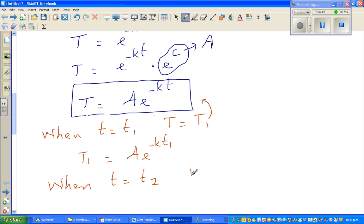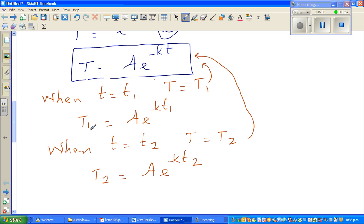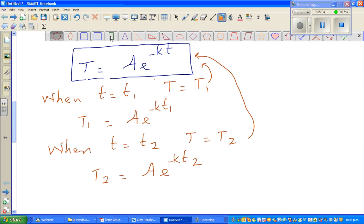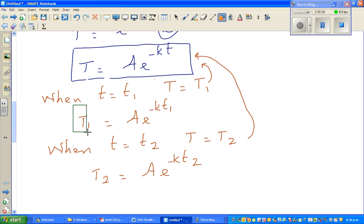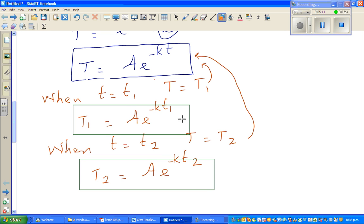When time equals t2, the temperature is T2, so substituting: T2 equals A times e to the power minus k·t2. This is equation number two. So we have two equations.